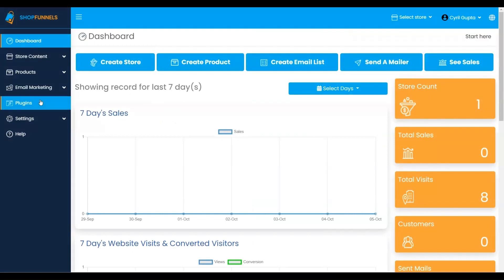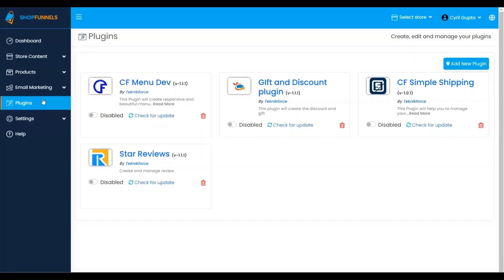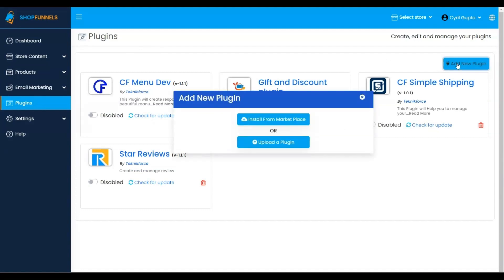Here, you can seamlessly add the PayPal Payment Method by selecting Add New Plugin. Two options are presented: either install from the Marketplace or upload a plugin. Opt for your preferred choice.